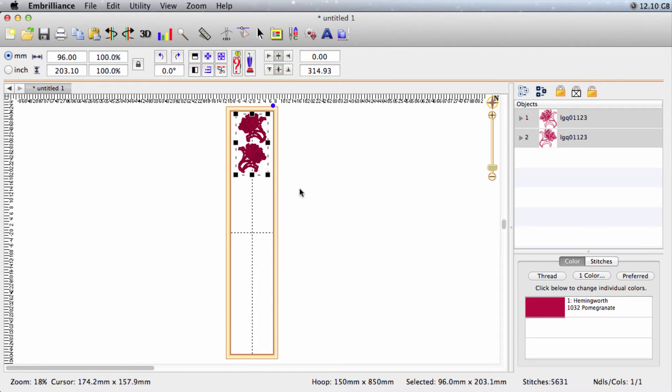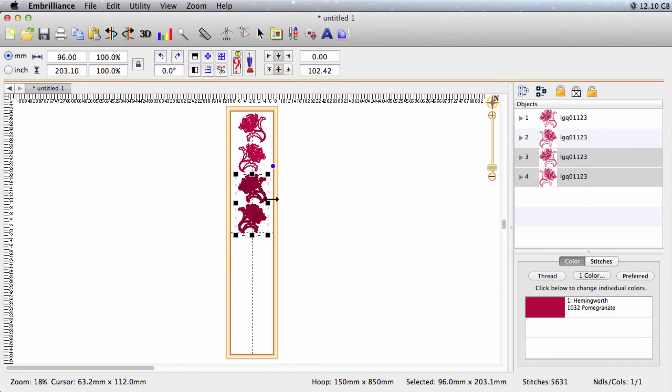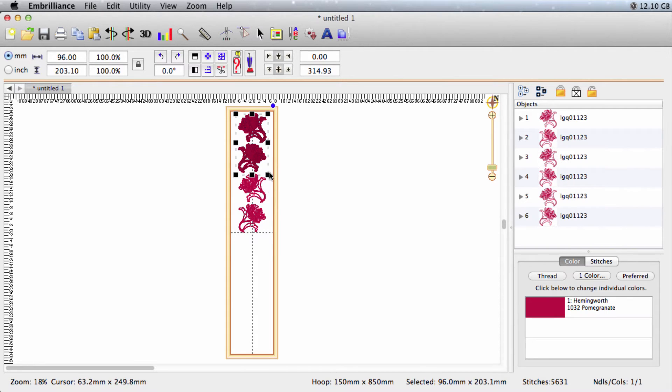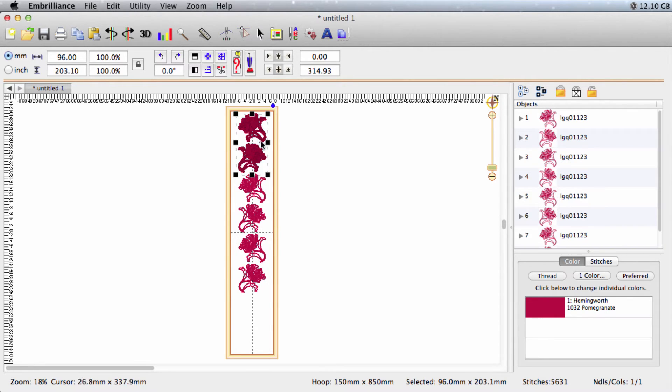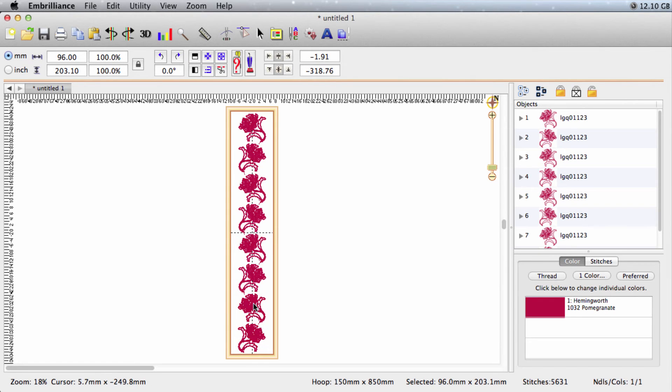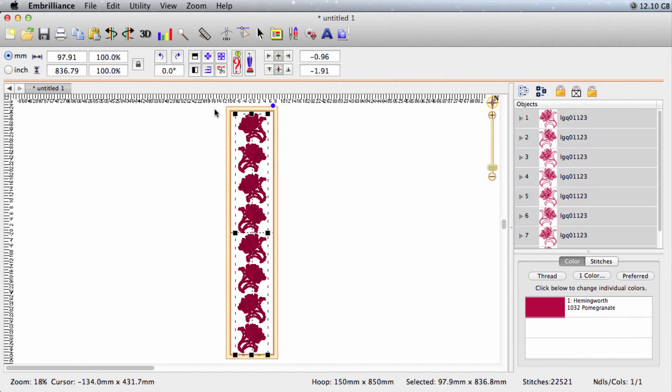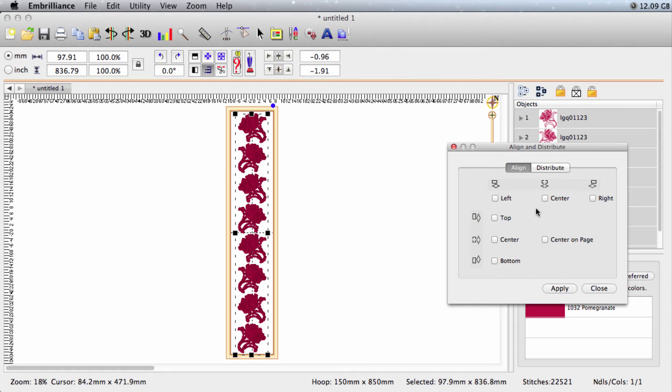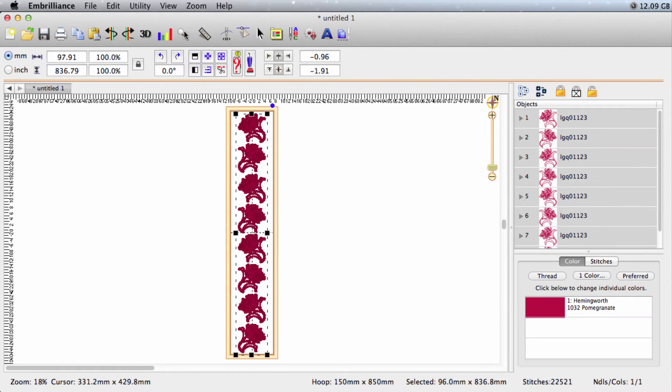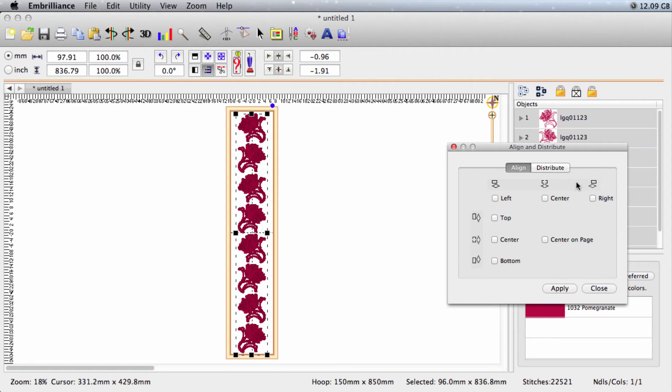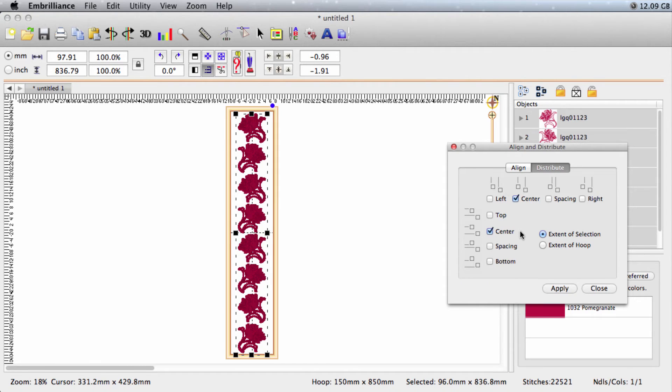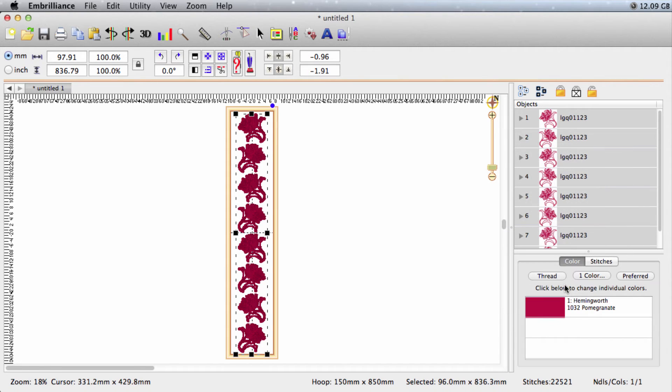So select all, copy, paste, drag, paste, drag, paste, and drag. I just want to make sure that the top and the bottom one are where I want the position to be and then I'll select them all and I will center them. And then I'll distribute them to make sure the spacing is all even. What I want to select here is center and spacing and click apply. So now they're all evenly distributed and they're all centered.